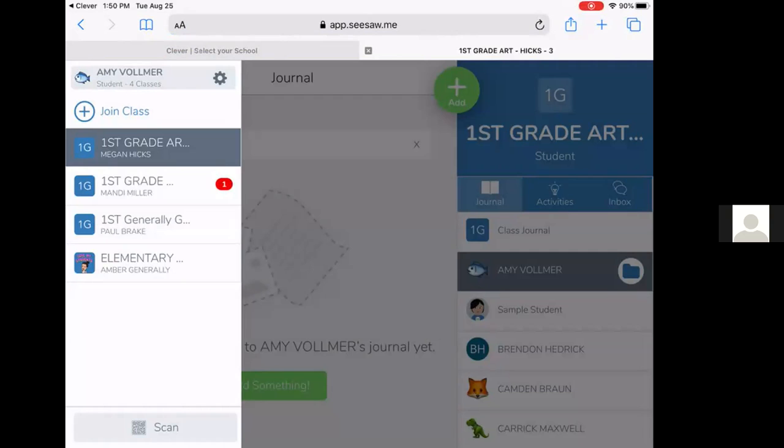Our kindergarten through fifth grade students have art, music, PE, and then they have an elementary homeroom. In that elementary homeroom, our virtual language arts is what it may be called as well. They will have their language arts, math, spelling, anything that they need for their grade level core work.